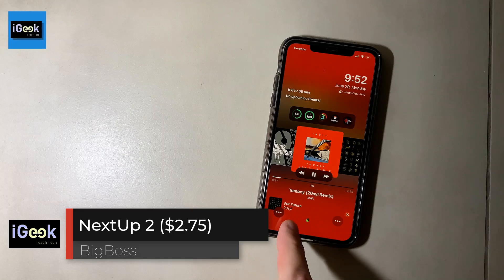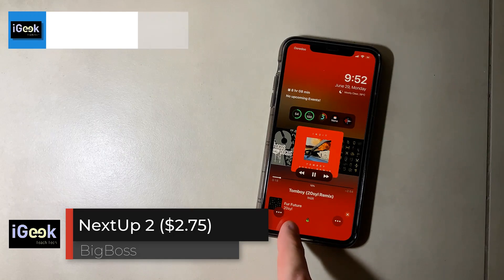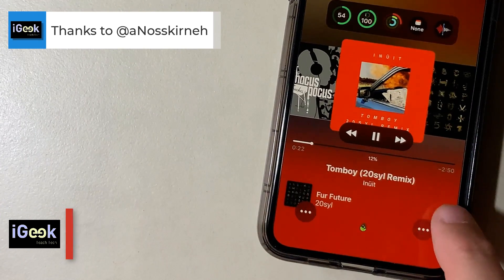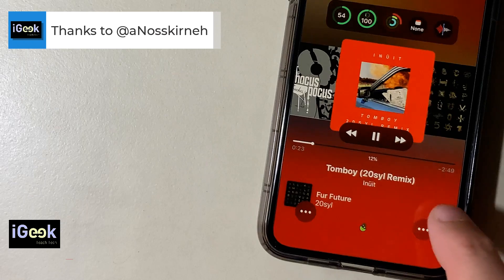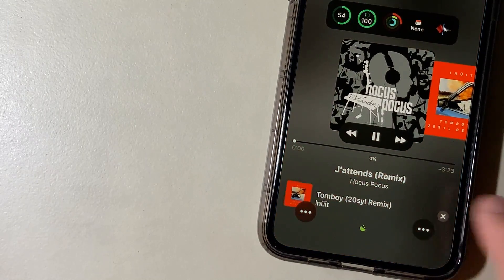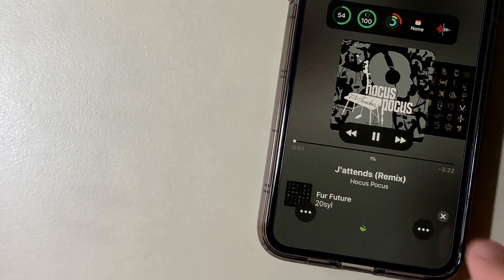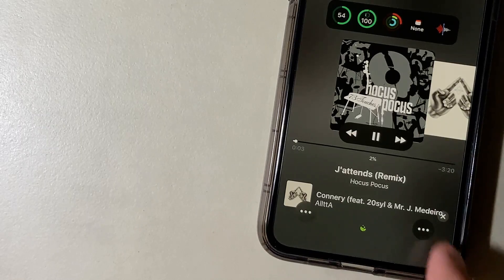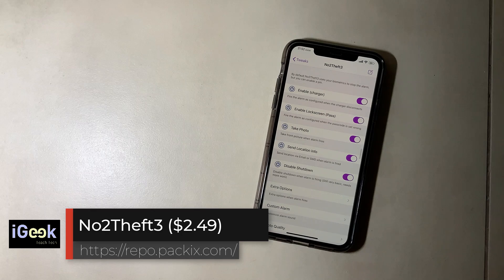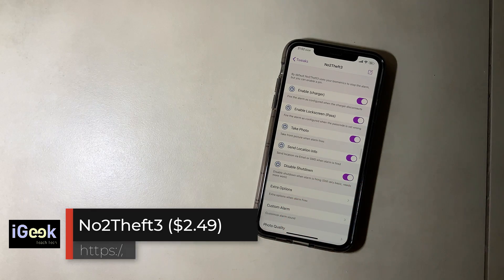Next Up is an amazing tweak which shows you the next song coming up, and you can change it if you don't like it. As you can see it's a little crowded because I have many tweaks on my lock screen.